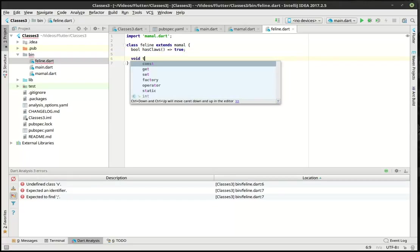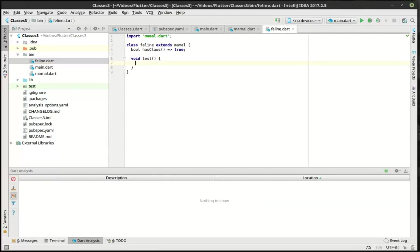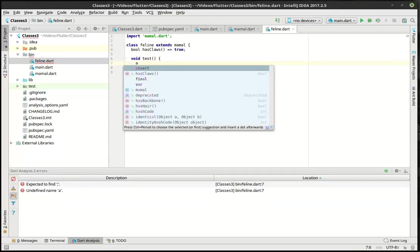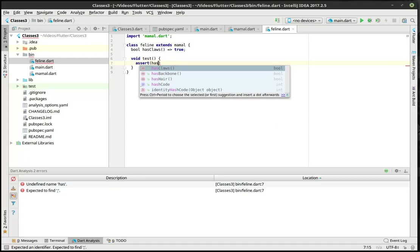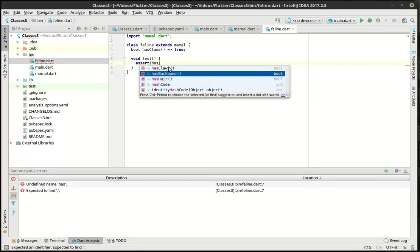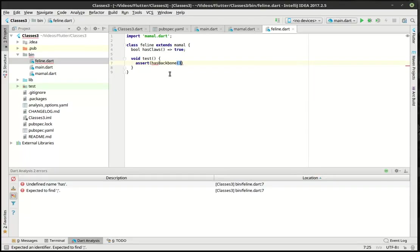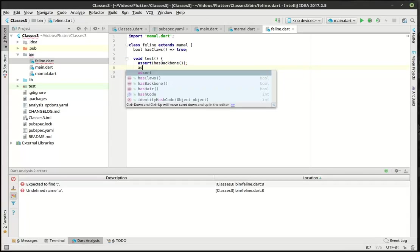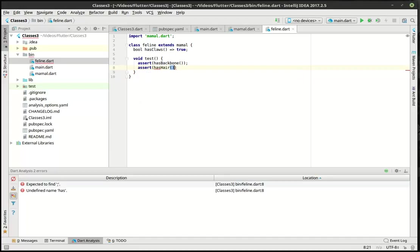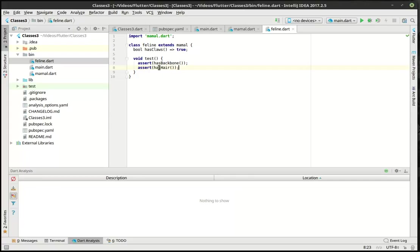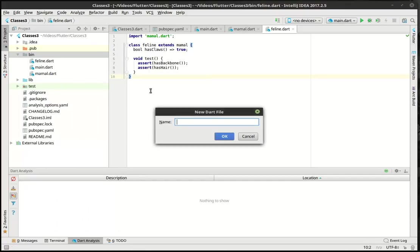Then we'll make this void test. I'm gonna say assert. Notice how IntelliSense is smart enough to know what's going on here. Has claws, has backbone, has hair. You can see the other properties here. We're just going to assert that this has a backbone and assert that it has hair. What assert does is it actually throws an error message if it doesn't evaluate to true. That's just a test function we're gonna leave in there. We can take this even further and show you some really cool things with inheritance here.